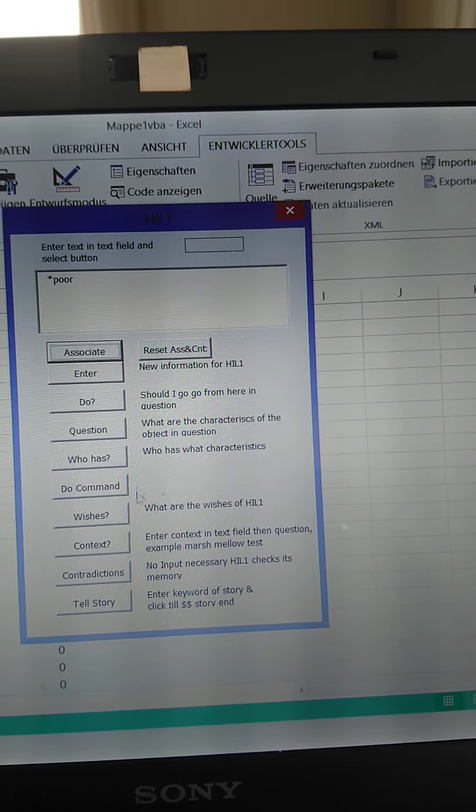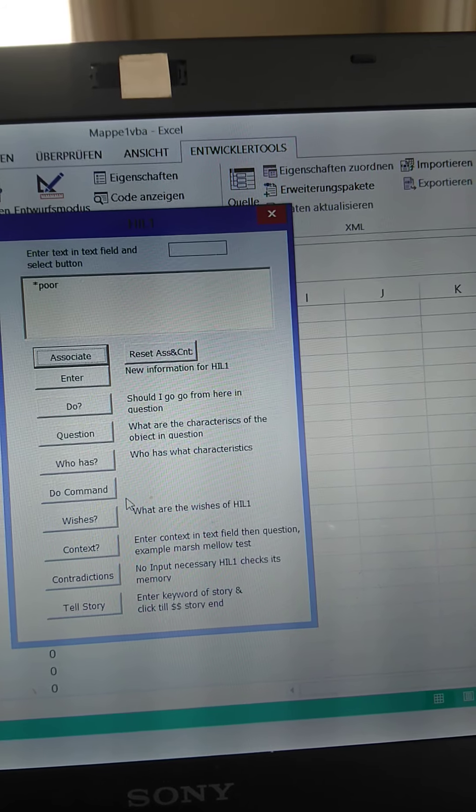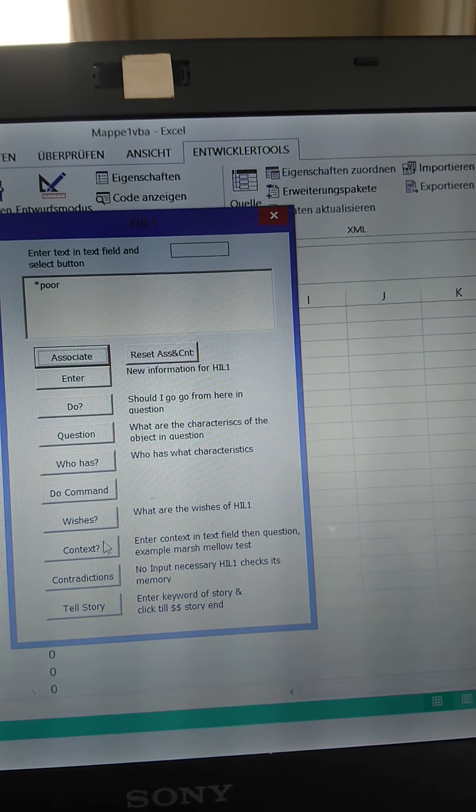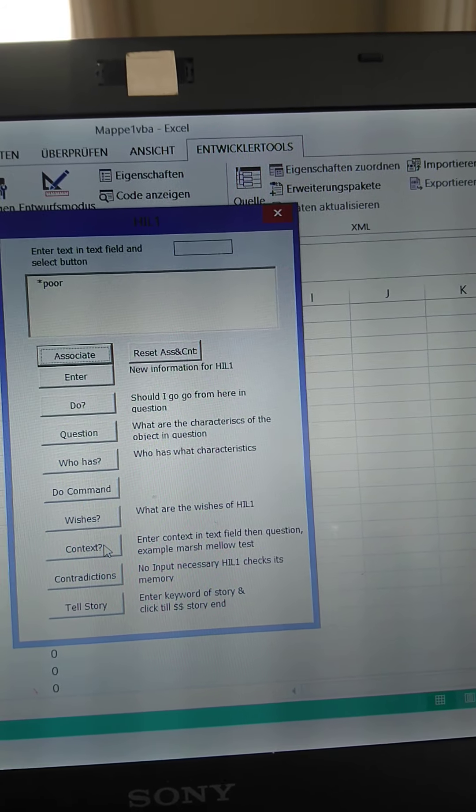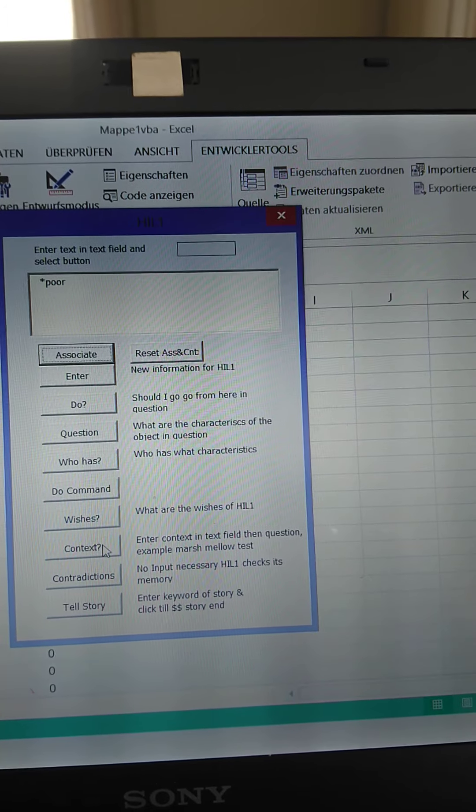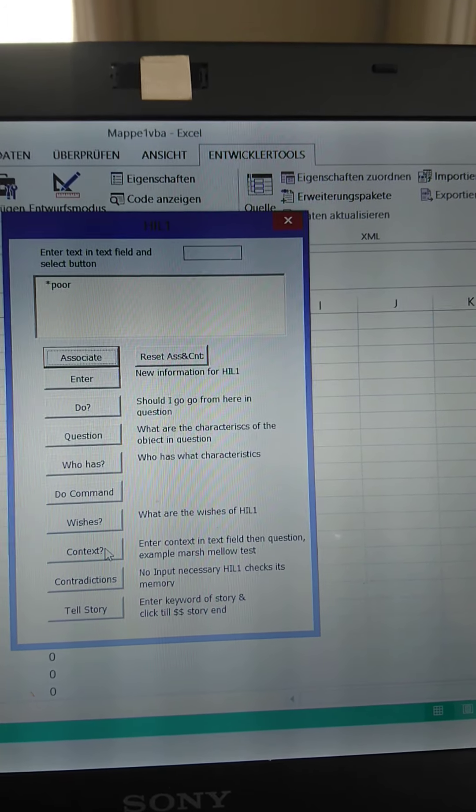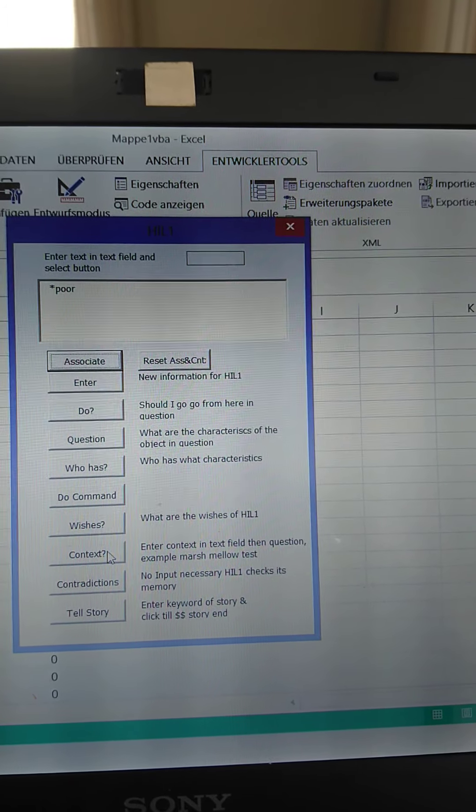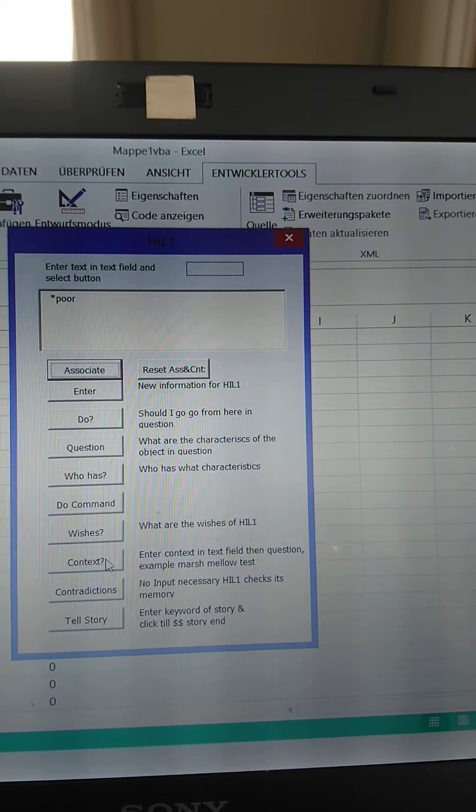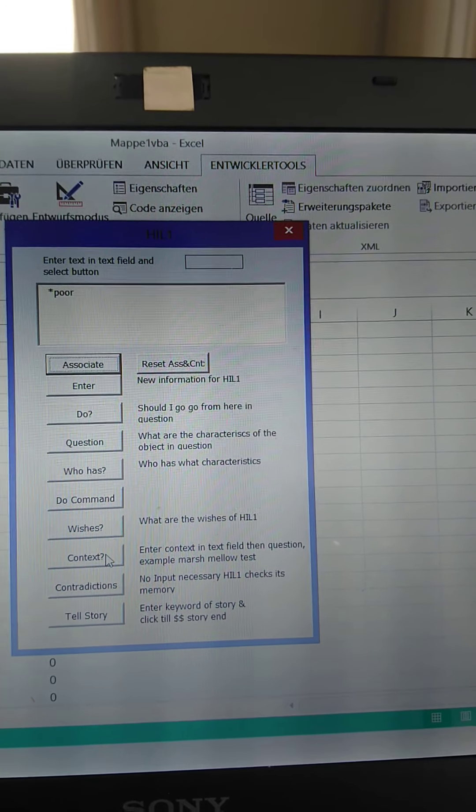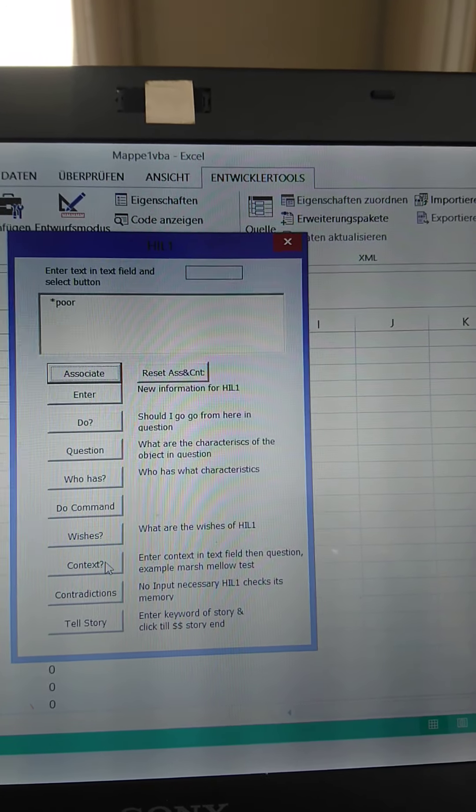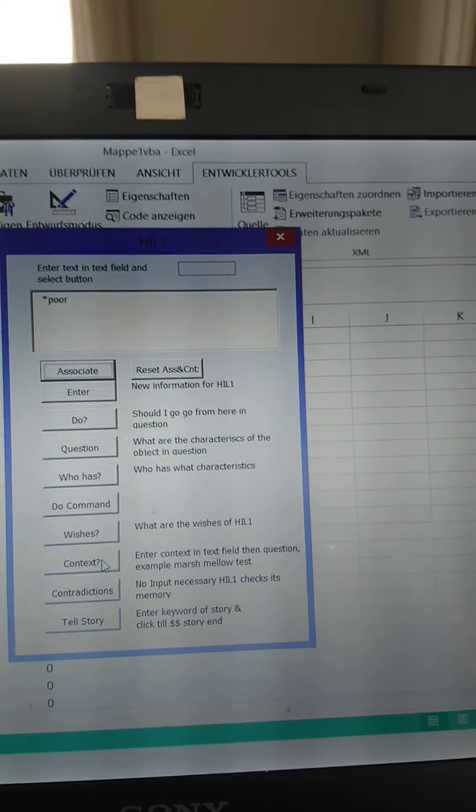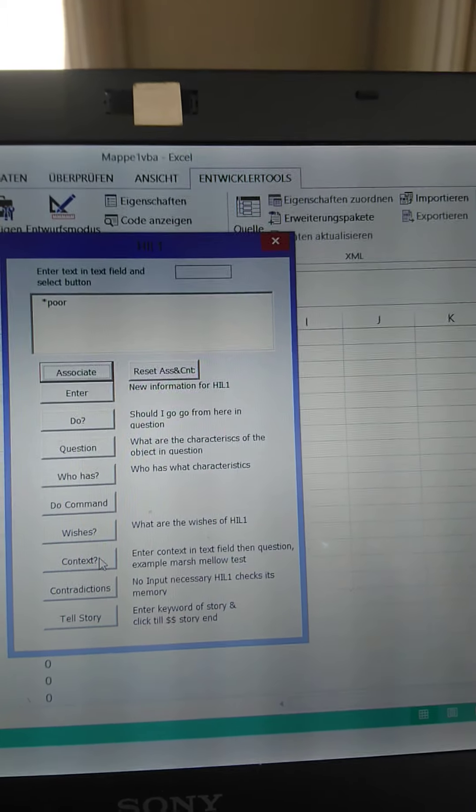So then we wanted to have a look at subject of context. A famous test from psychology is the marshmallow test. Children are shown one or two marshmallows. And if they take one, they later don't get a reward. And if they take two, they get more marshmallows.